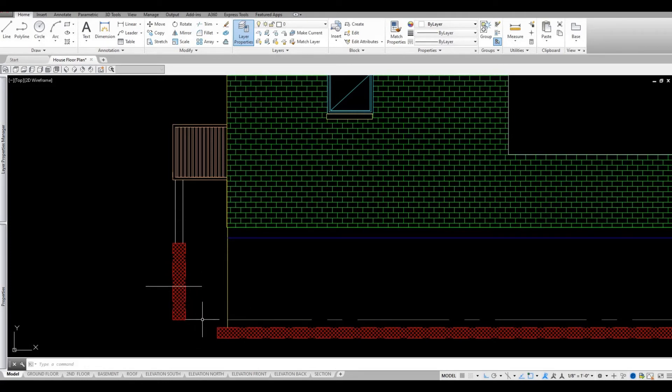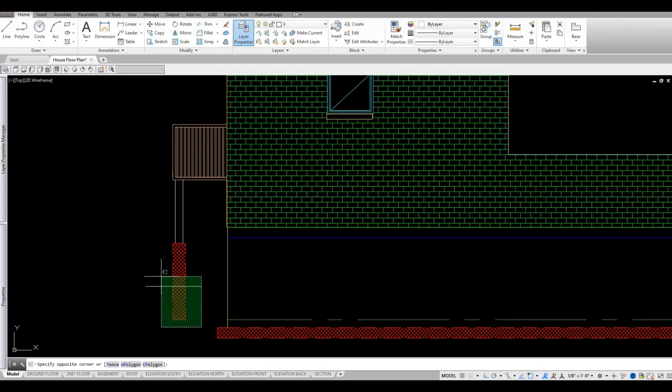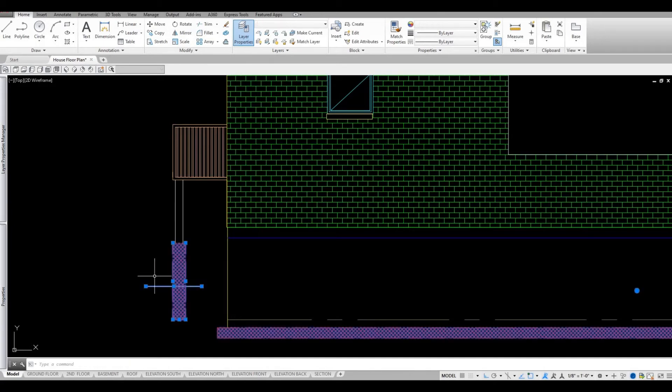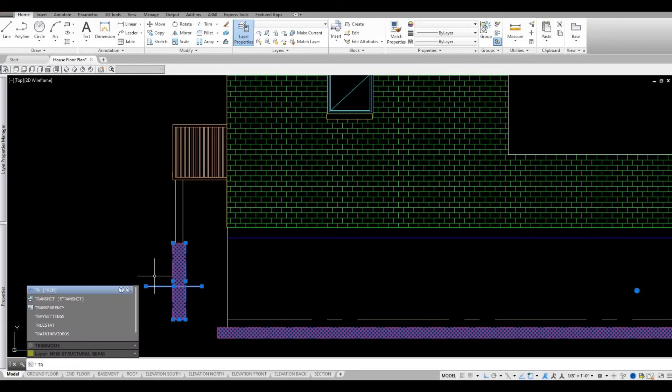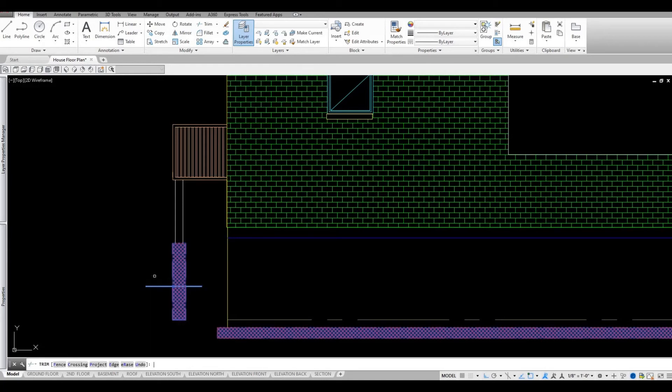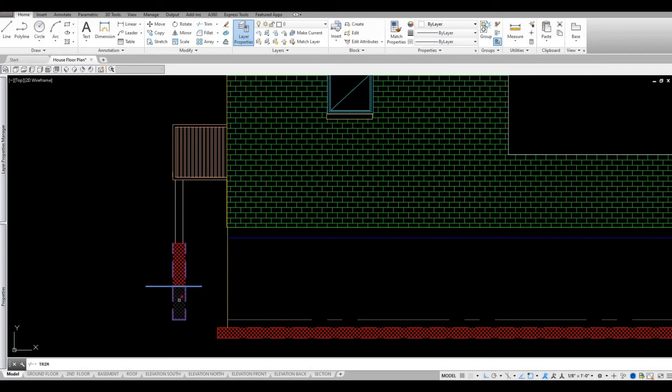Press escape and then I'm gonna select everything like this and then I'm gonna type in TR for trim again. And then you can choose either from below or above this and then I'm just gonna choose this below.